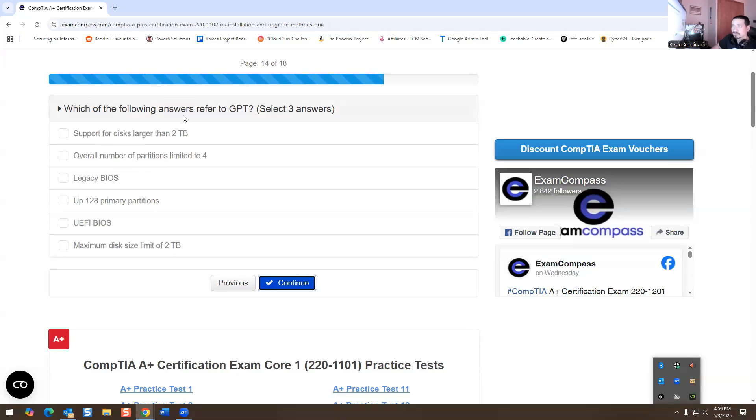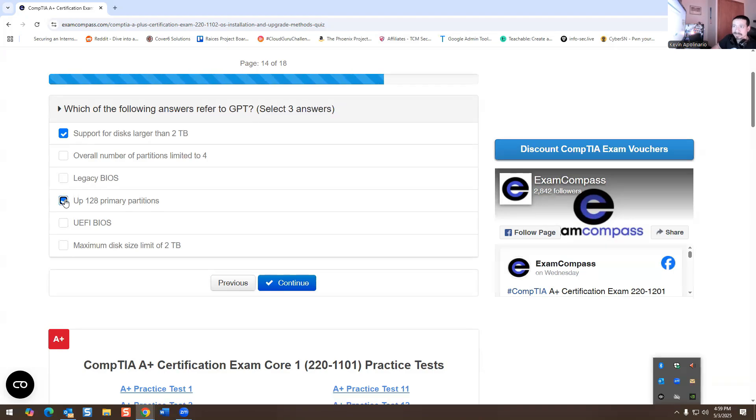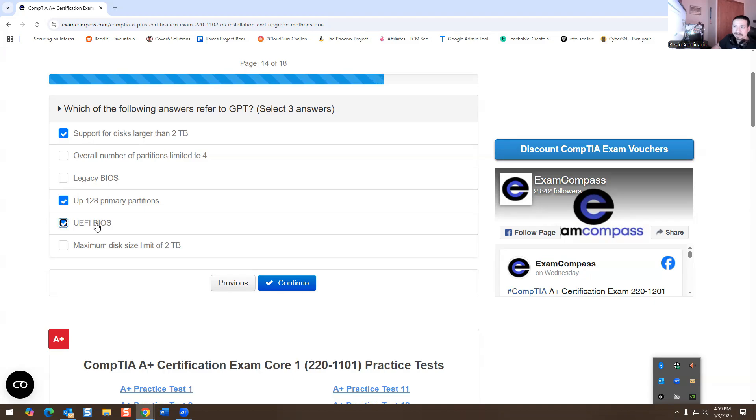Which of the following answers refers to GPT? So GPT definitely supports disk larger than two terabytes, up to 128 primary partitions, and then UEFI BIOS is the answer for that one. So it's like reverse this time with the answers.